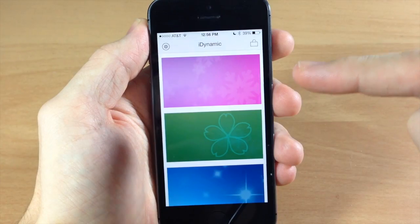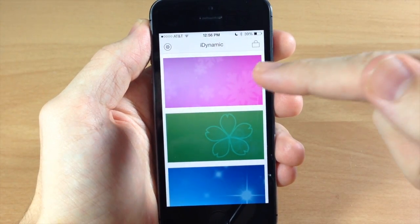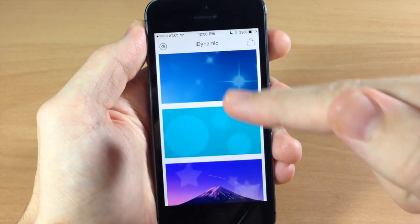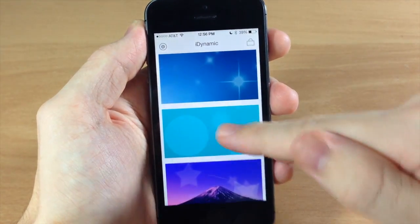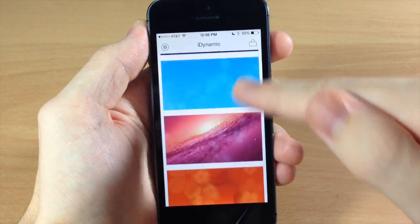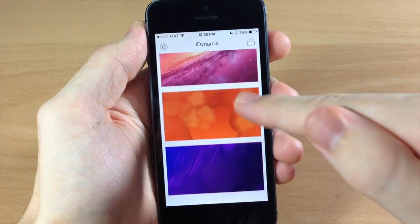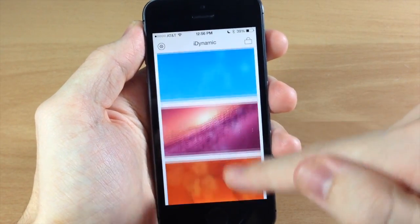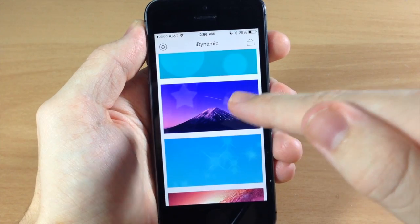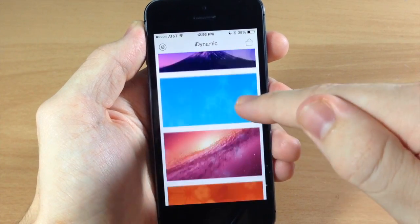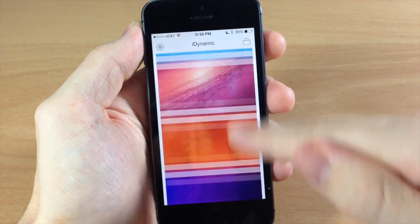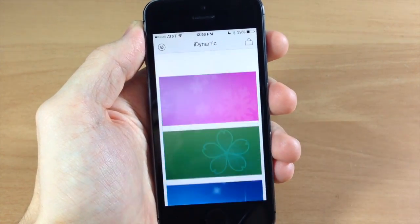Just to make sure this is clear: you get this one for free, this one for free, this one for free, and this one for free. The ones down here you actually have to pay for — it's either 99 cents to unlock one of these sets, or you can pay a dollar 99 to unlock them all.